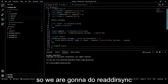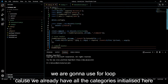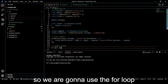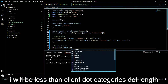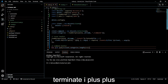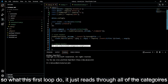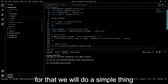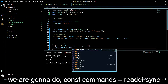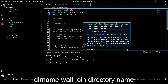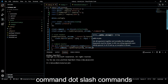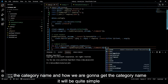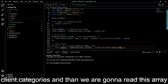Now let's start our command handler. We are going to use a for loop because we already have all the categories initialized. The loop will go from i = 0 while i is less than client.categories.length, i++. What this first loop does is read through all of the categories. Now we have to get all of the commands of that category, so we do const commands = readdirSync with join(__dirname, './commands/', and the category name from client.categories[i]).